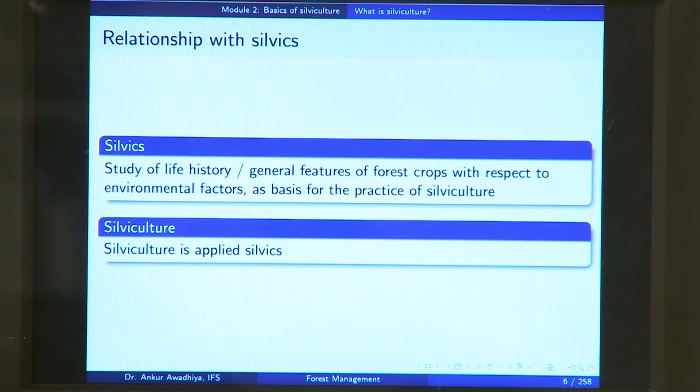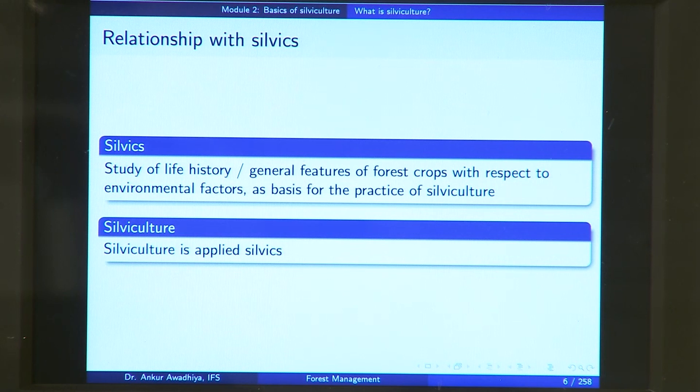This field of silviculture is intimately related with another field called silvics. Silvics is the study of life history or general features of forest crops with respect to environmental factors as basis for the practice of silviculture. Silvics is the study of life history of forest crops — how does a stand develop? If we look at any particular species of tree or any stand, how does this stand develop?